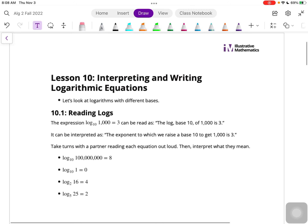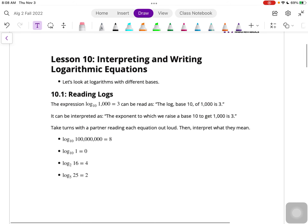Let's take a look at Unit 4, Lesson 10: Interpreting and Writing Logarithmic Equations. Section 10.1 - we're looking at logarithms with different bases. The expression log base 10 of 1,000 equals 3, and it can be interpreted as: the exponent to which we raise a base 10 to get 1,000 is 3.